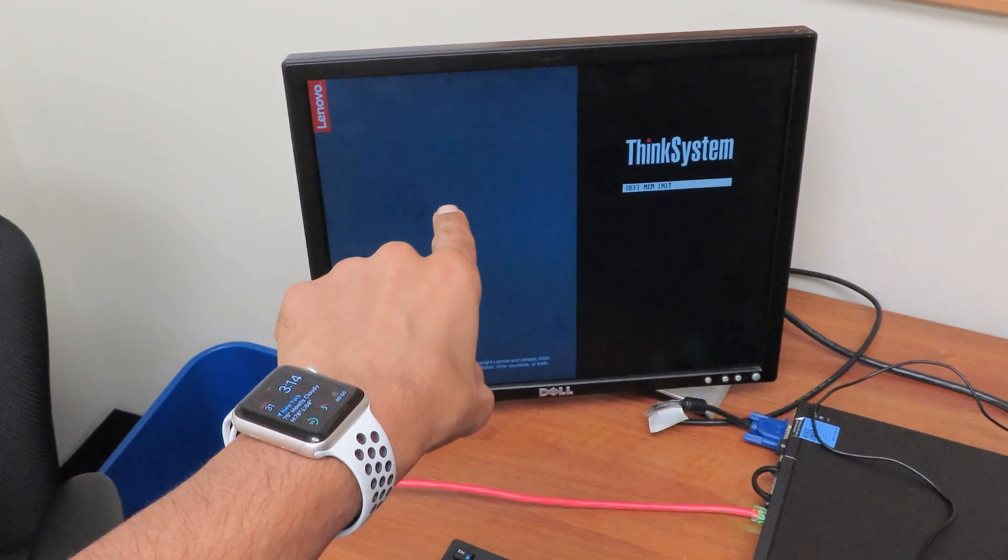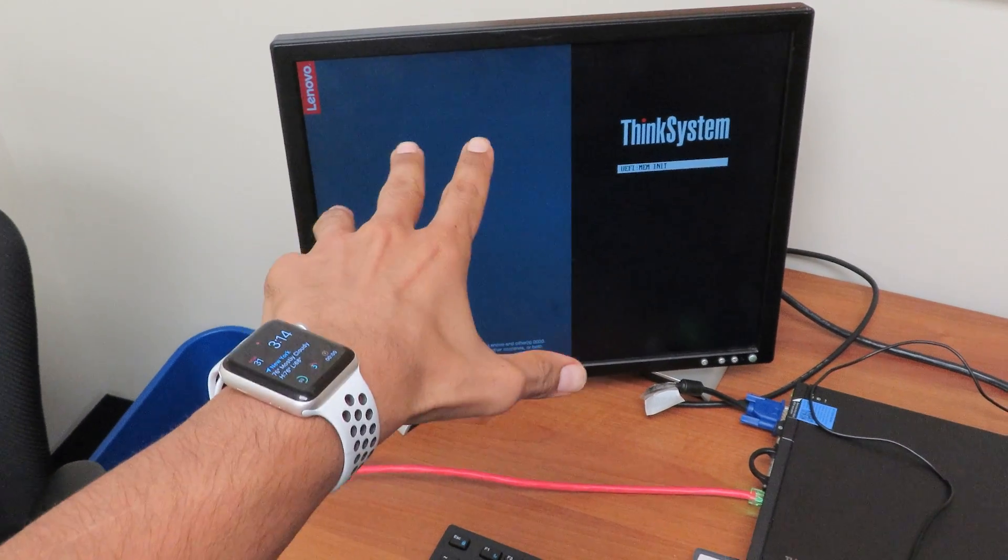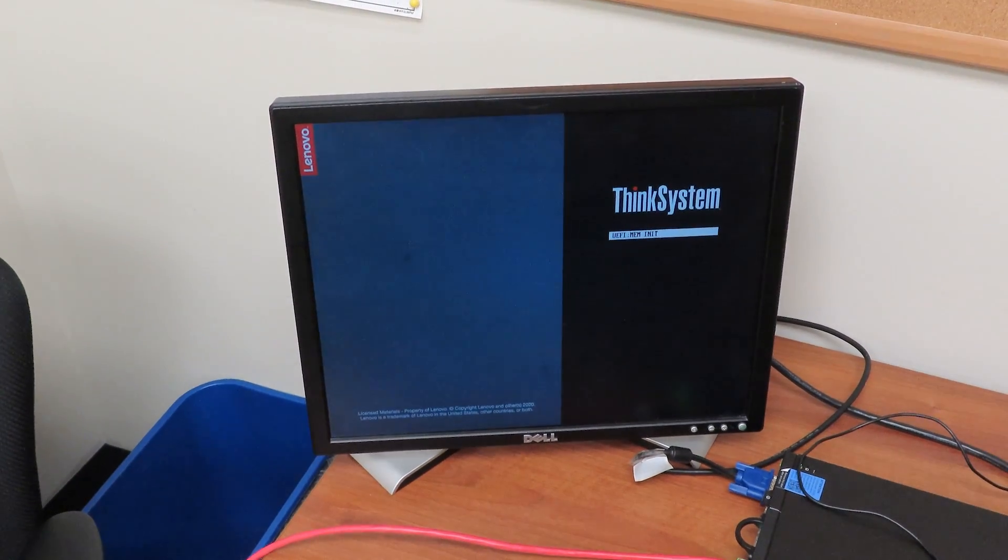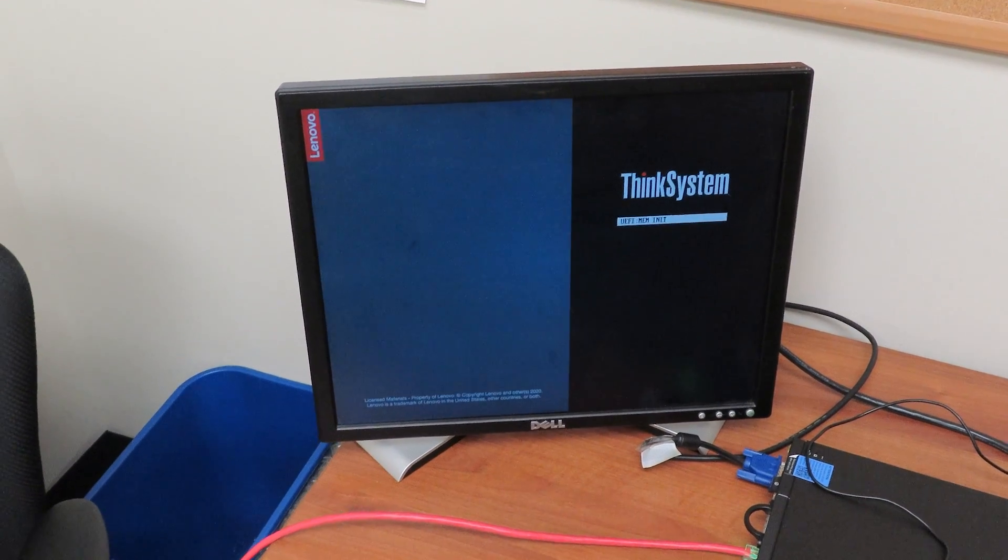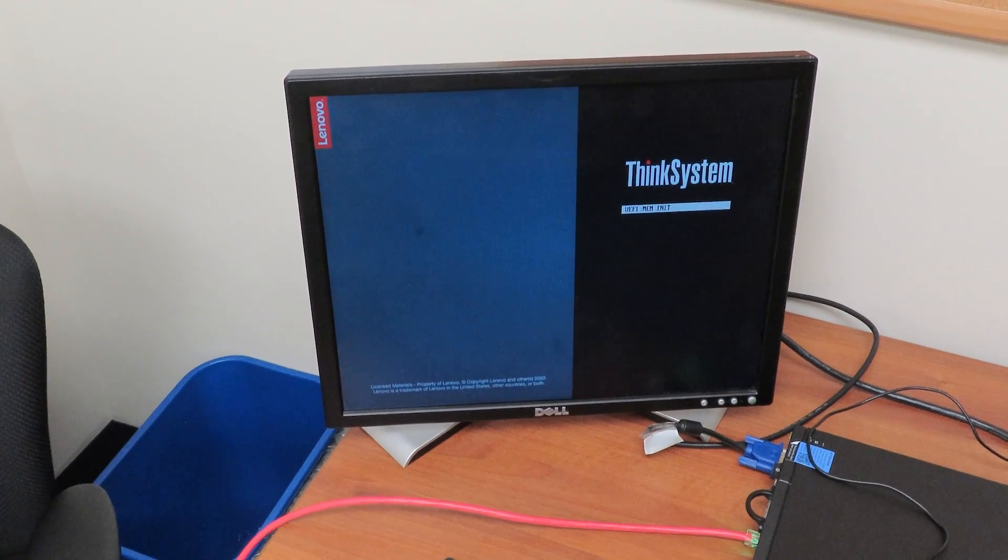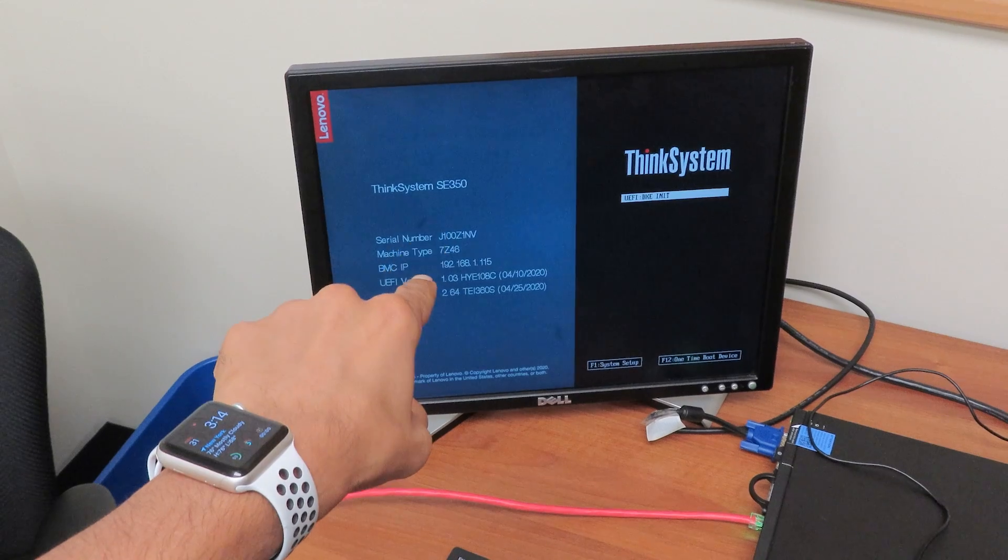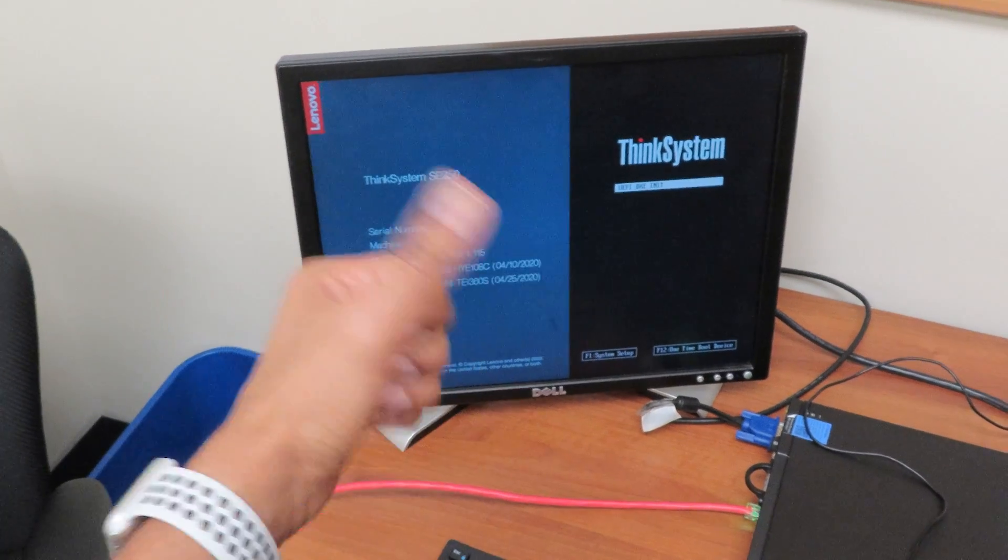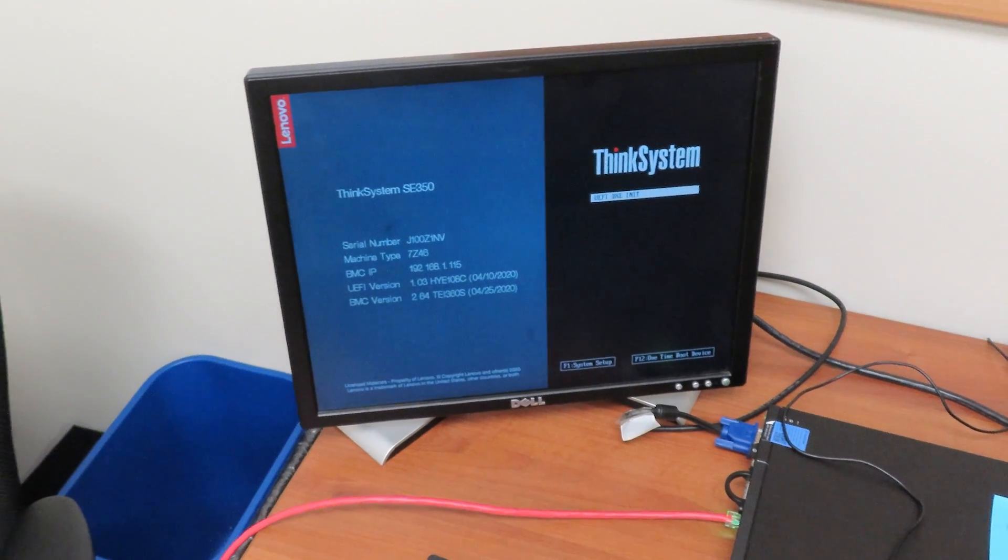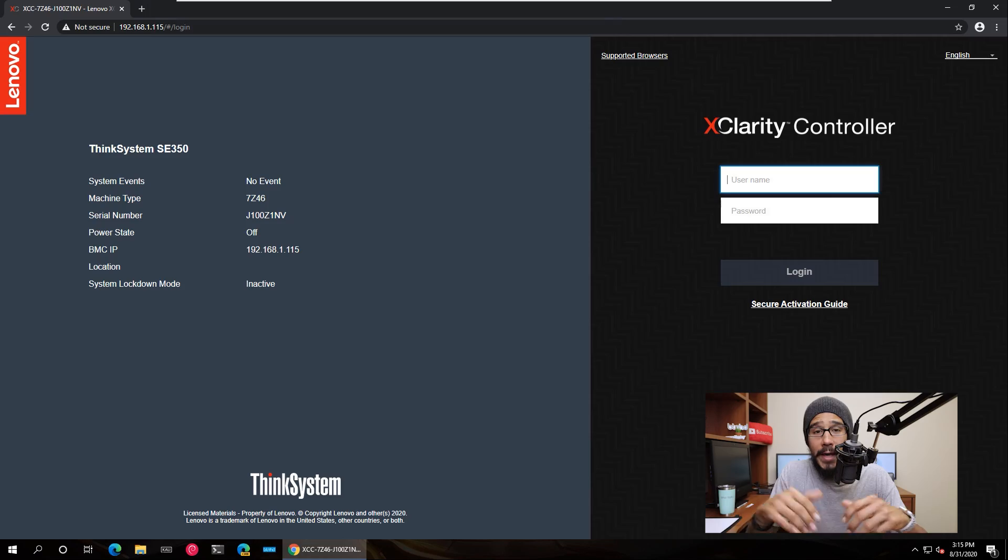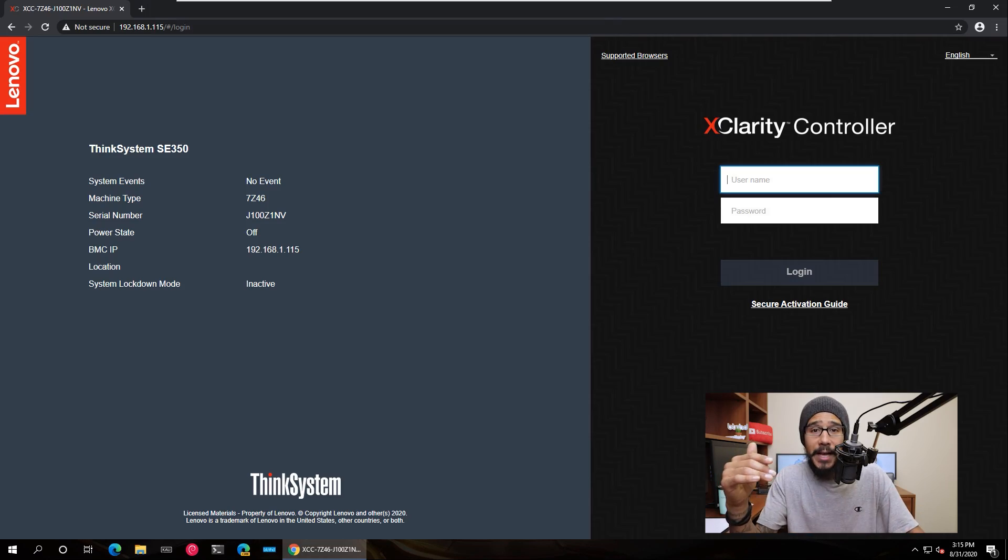I'm going to wait here for a while until I see the BMC information on the monitor and then we're going to head to the lab and continue. Alright, so it's up and running, I see my IP address, let's go over and continue.